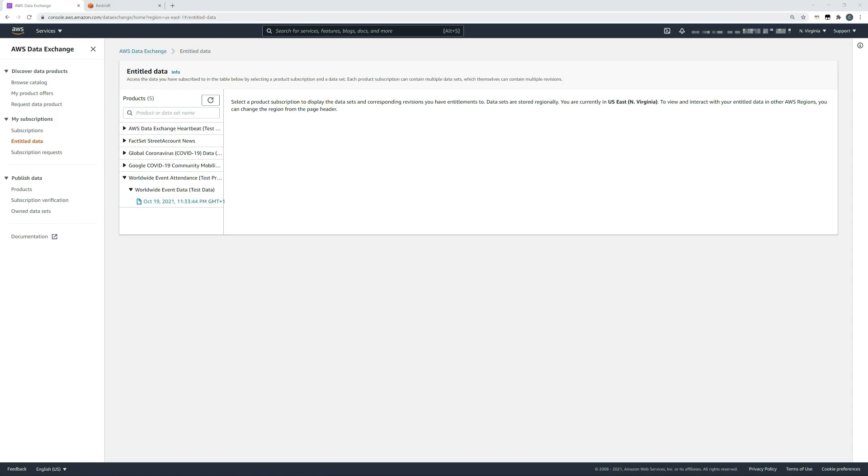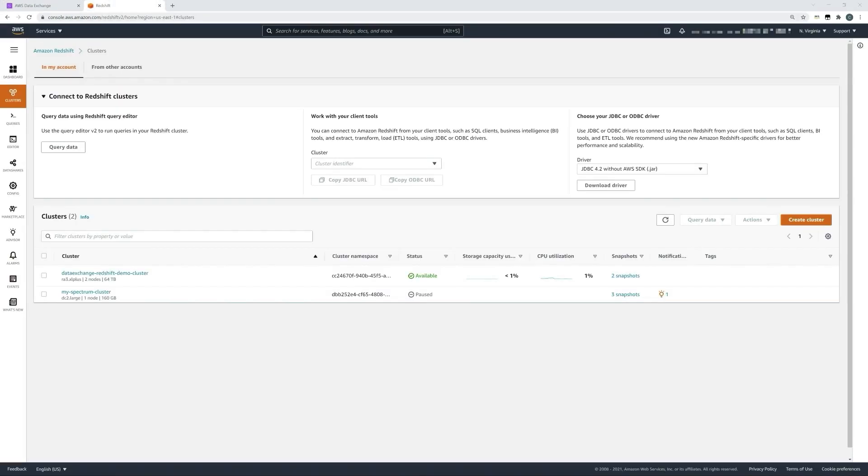Now that we have a data exchange product available that we can share with new or existing Redshift clusters, let's move across to the Redshift service and see that in action. I have a few demo clusters available, but we'll create a new cluster for today's task so that we can discuss a few of the configuration requirements.